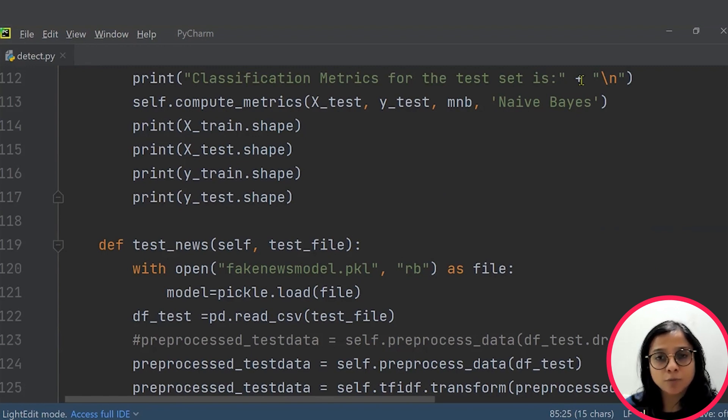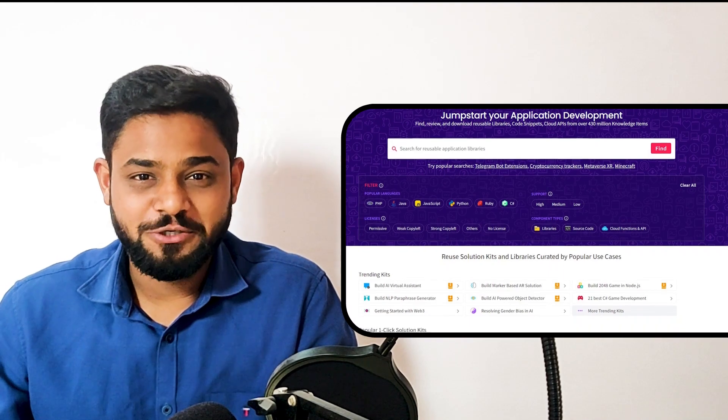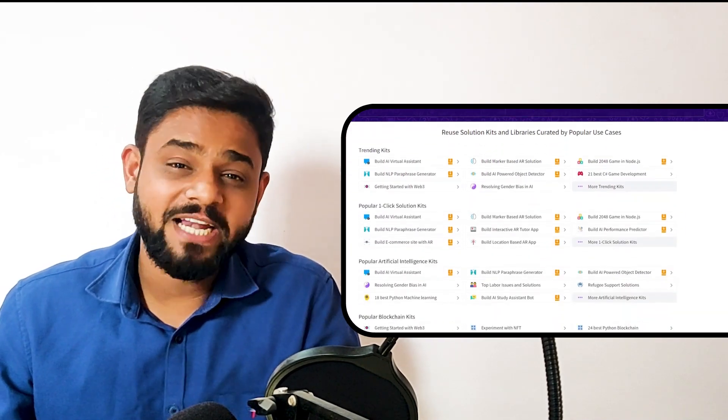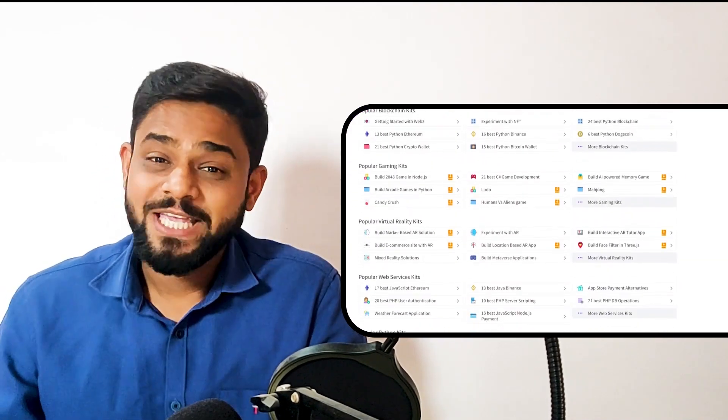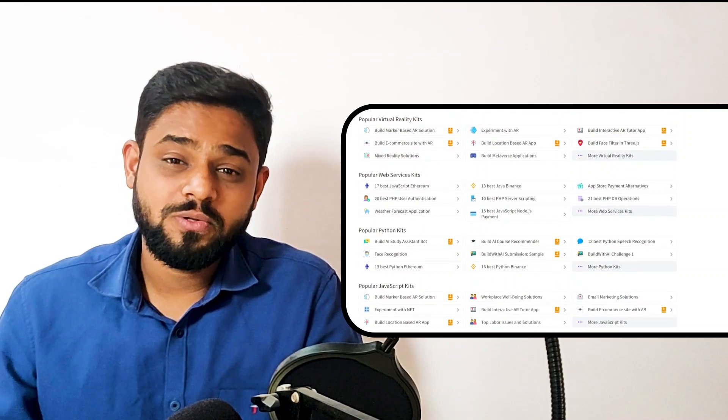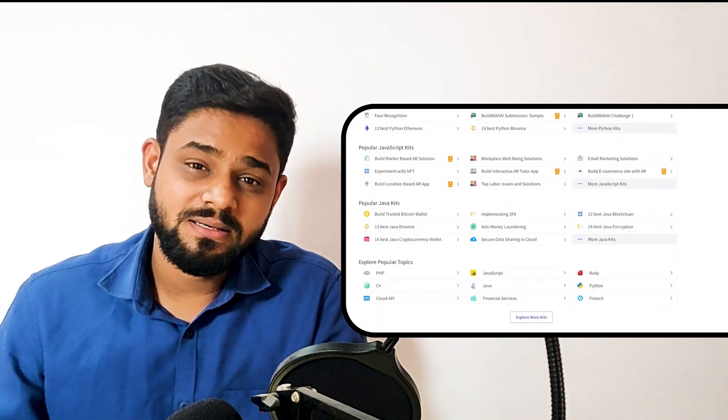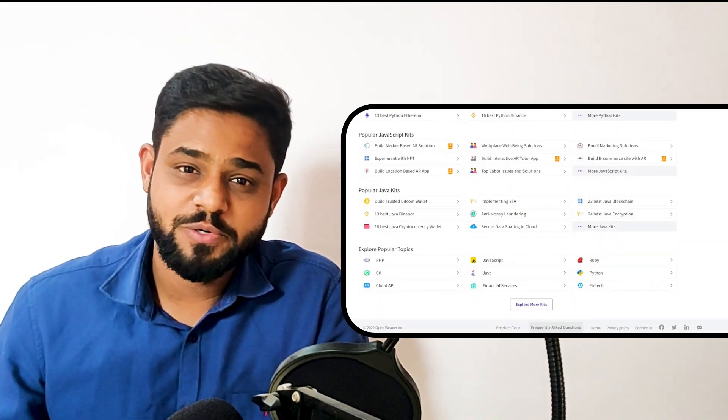So I hope this helps and thank you so much. Hope you found this session useful. Using Candy kits is a great way to build AI prediction engines. You can find the link to the fake news detection kit and many other ready to deploy kits in the description below.